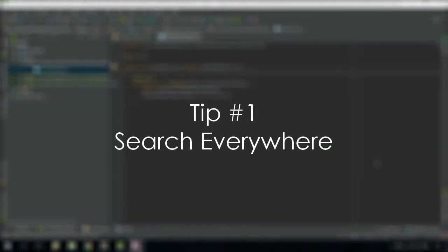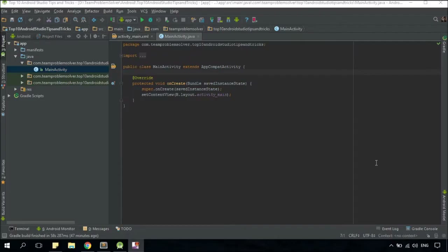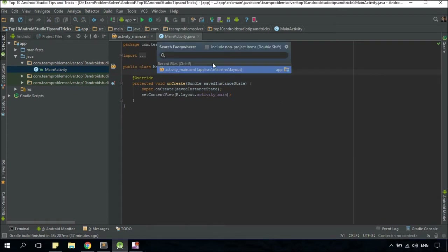Search Everywhere is definitely one of my favorite features in Android Studio because it allows you to search for anything in your project, which includes classes, functions, files, tool windows, and a lot more. To use it, simply tap on your shift key twice and voila. Now let me see if I can find my AirPods with this.